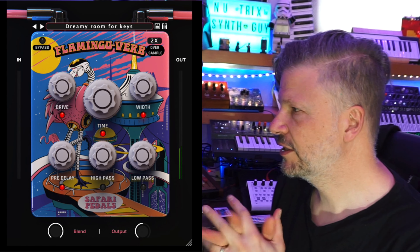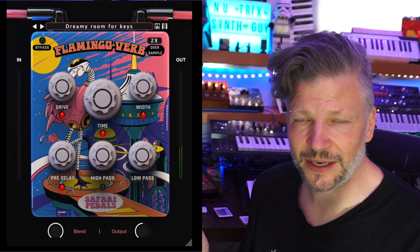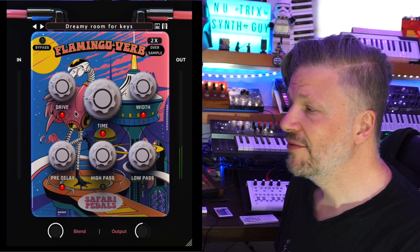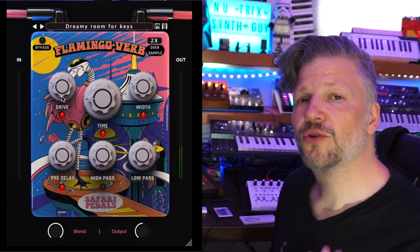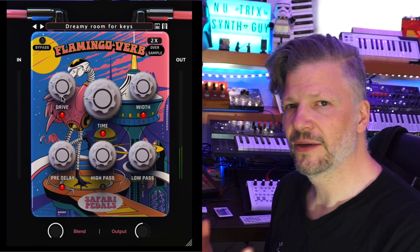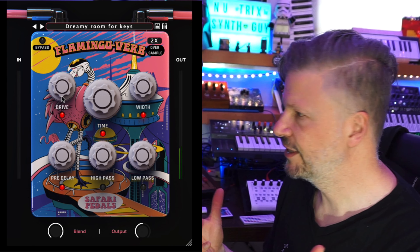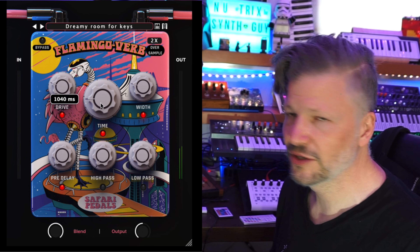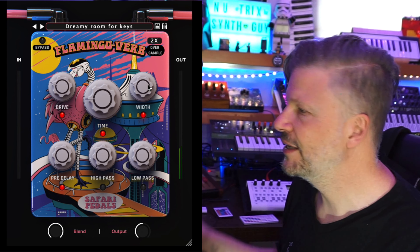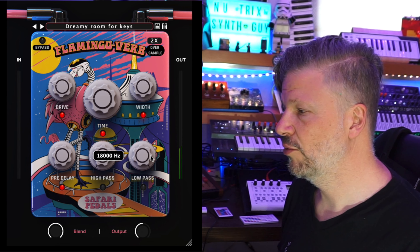The first one we're going to work with is Flamingo Verb. You guessed it by the name — it's a reverb. You have a drive in it, so if you want you can use it to drive your sound and give it more oomph. There's a time control for the length of your reverb, width for how wide and big the reverb is, a pre-delay, a high pass, and a low pass.